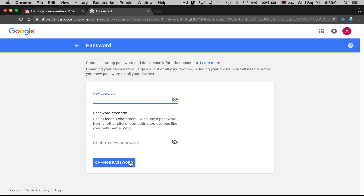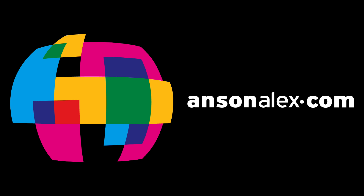Remember, that's changing your password for all Google services associated with this particular account. I hope you found this video helpful — if you did, I would really appreciate a thumbs up here on YouTube, and if you want to see more technology tips and tutorials, don't forget to subscribe to my YouTube channel. That's all I have for you for now. This is Anson from AnsonAlex.com.